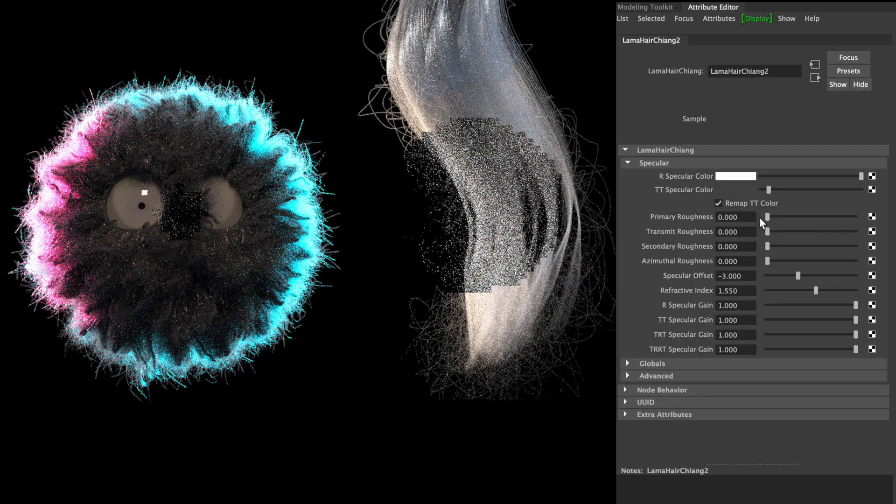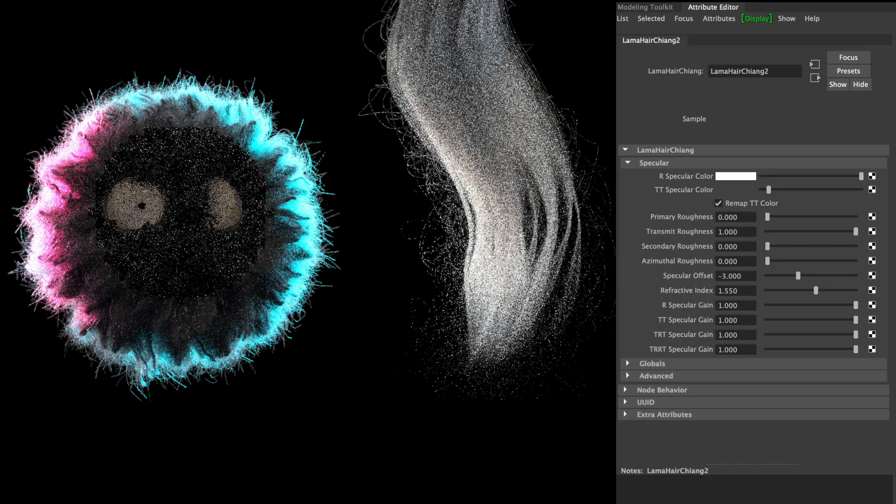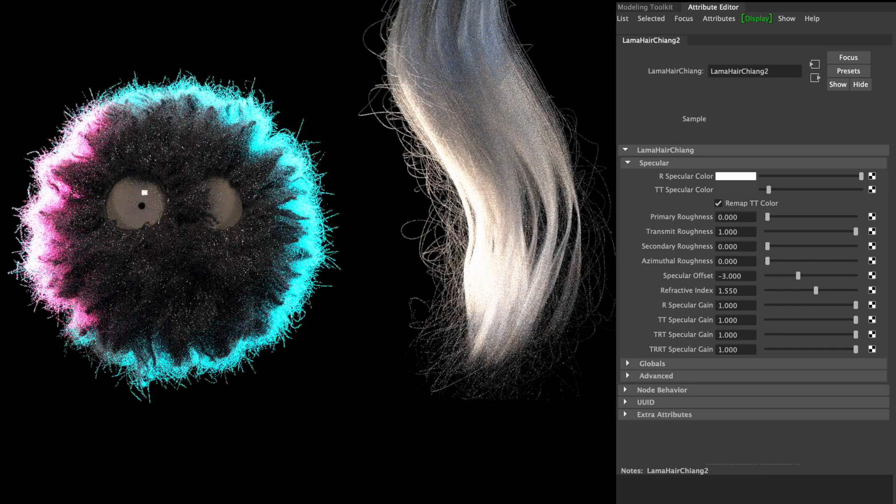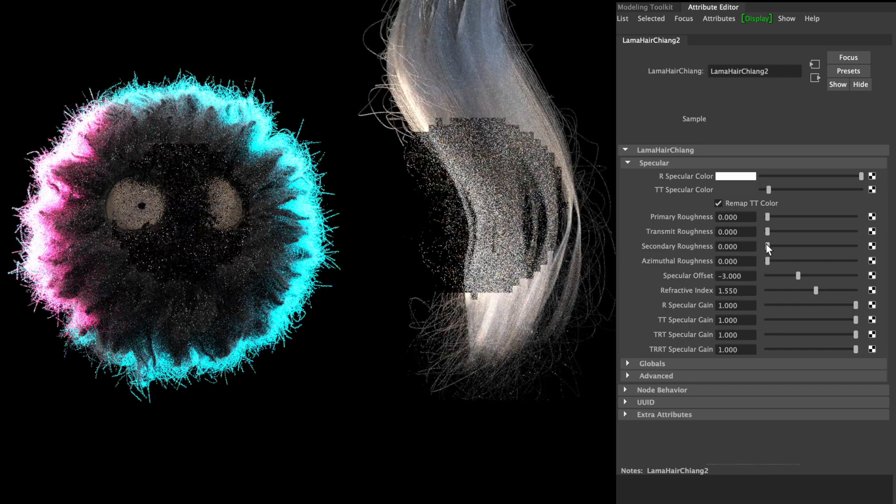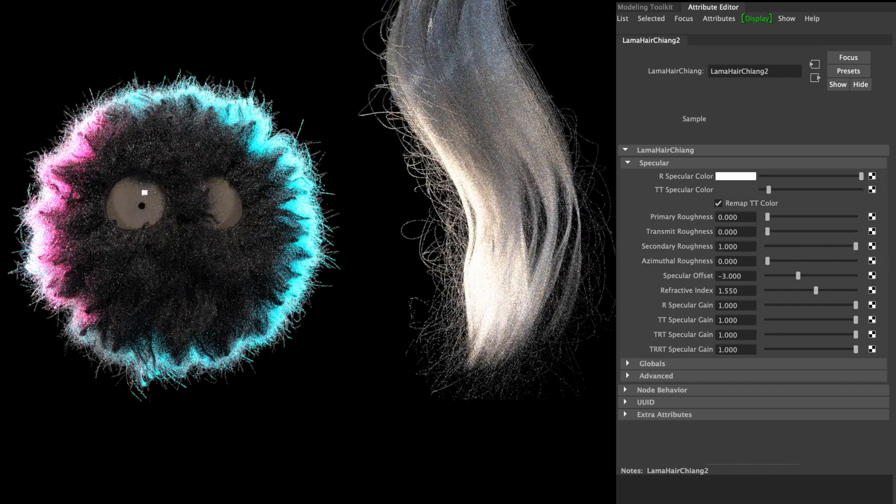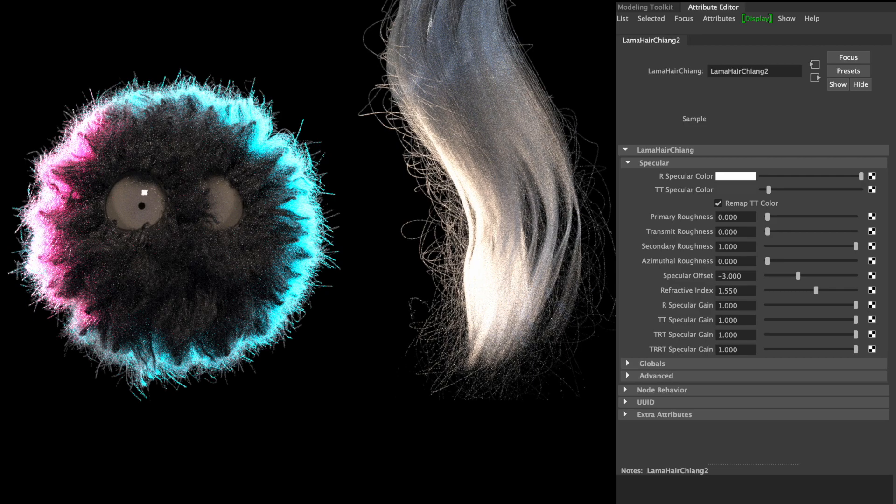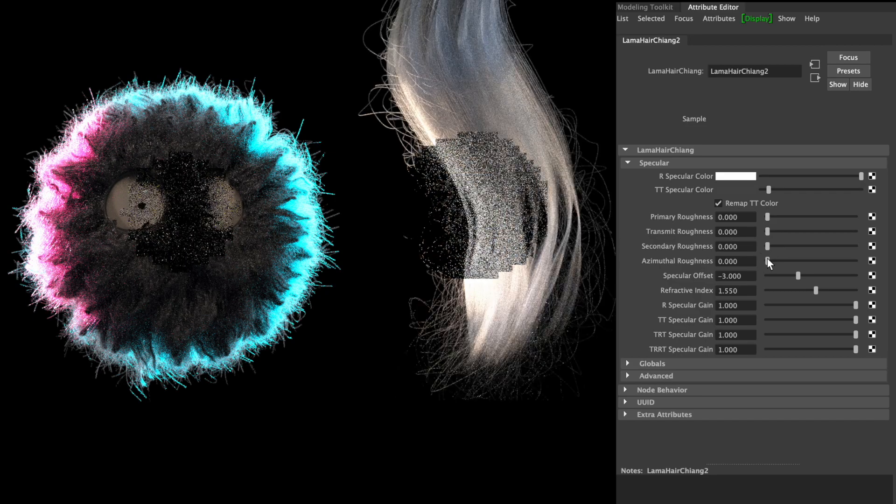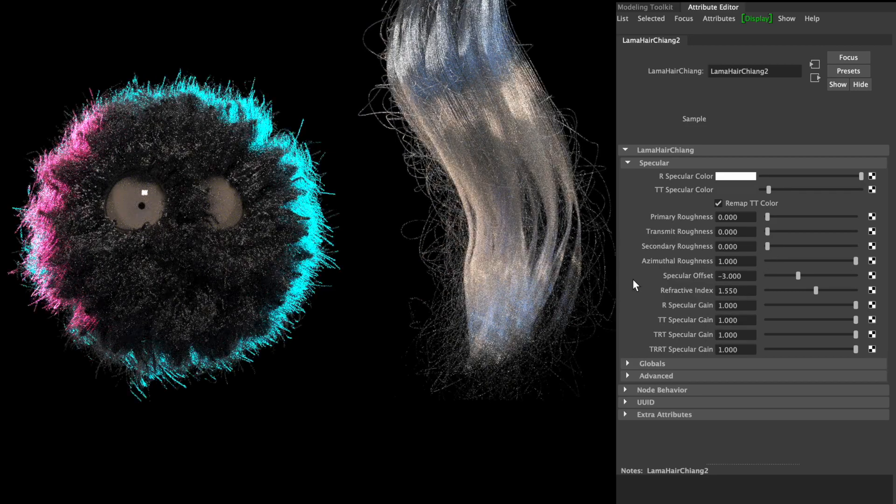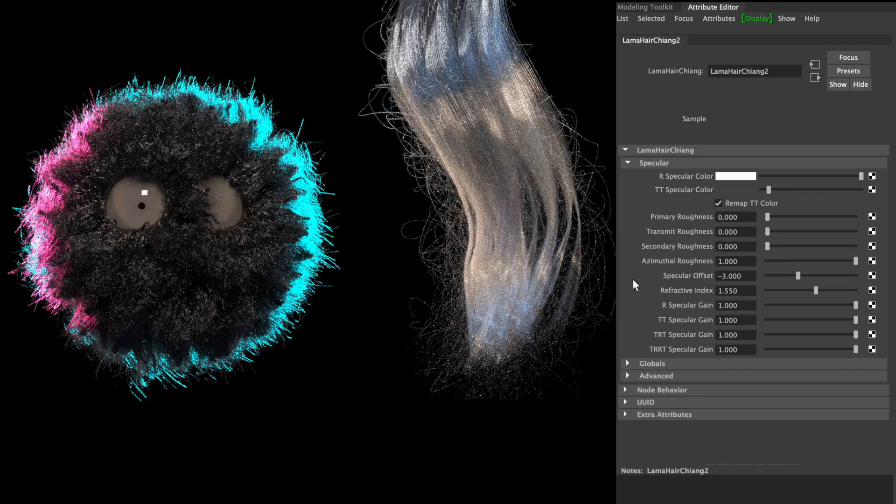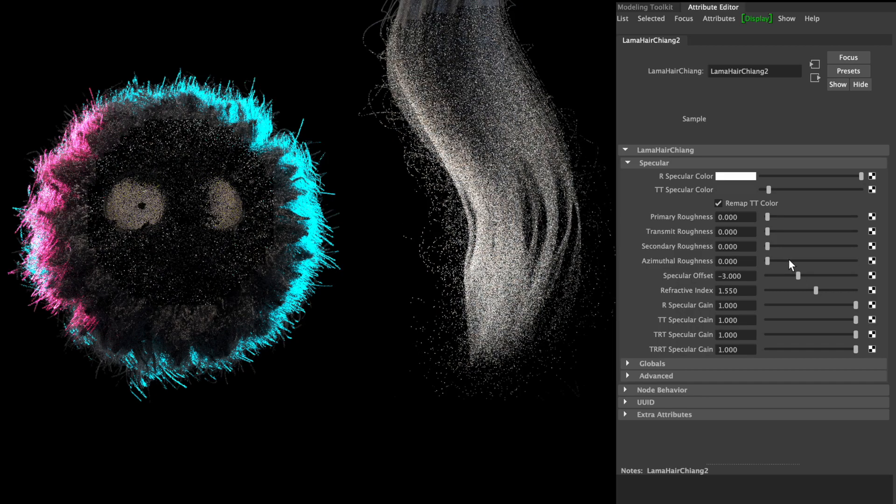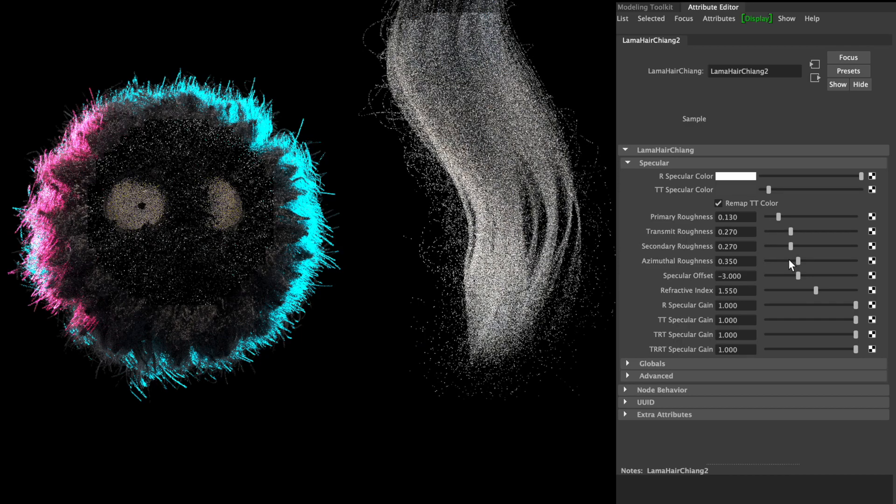Transmit roughness is the same thing but with the TT light, and secondary roughness is the same with the TRT light. Azimuthal roughness has a very strong effect. I usually leave it at 0.35 for humans; the value for animals is a bit higher.